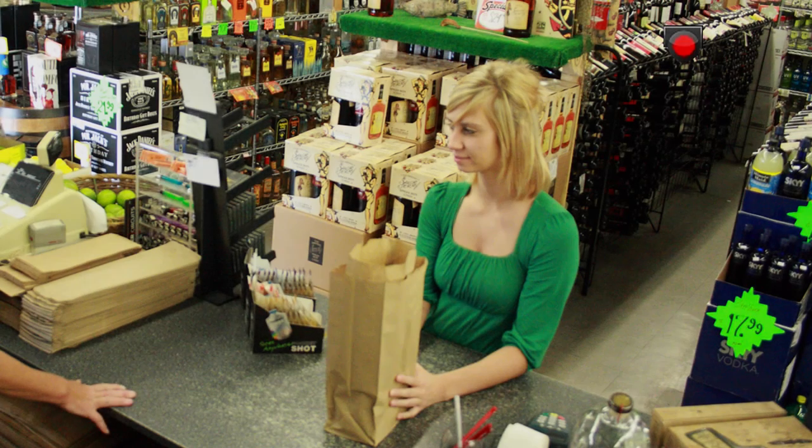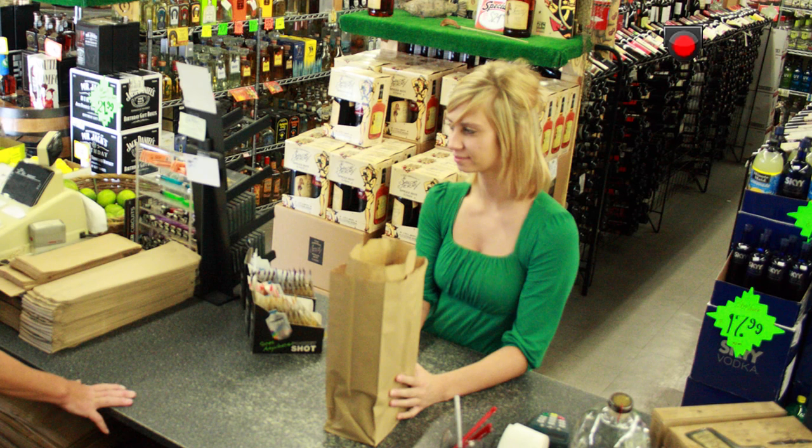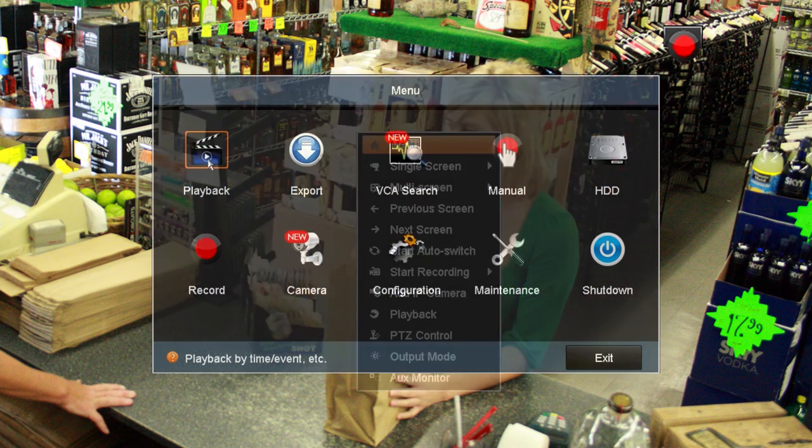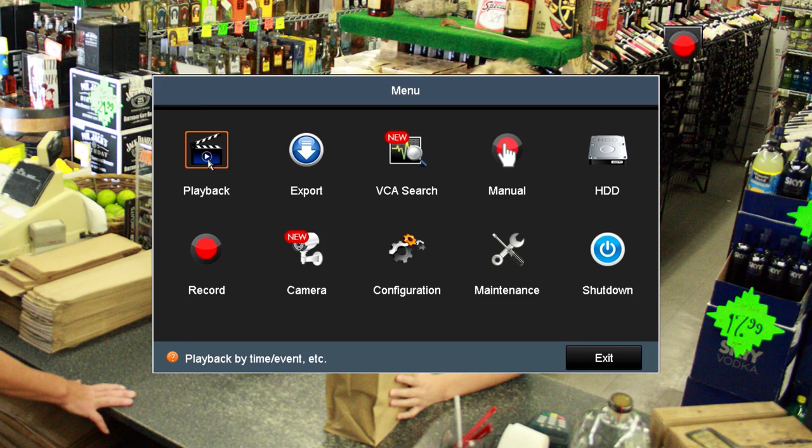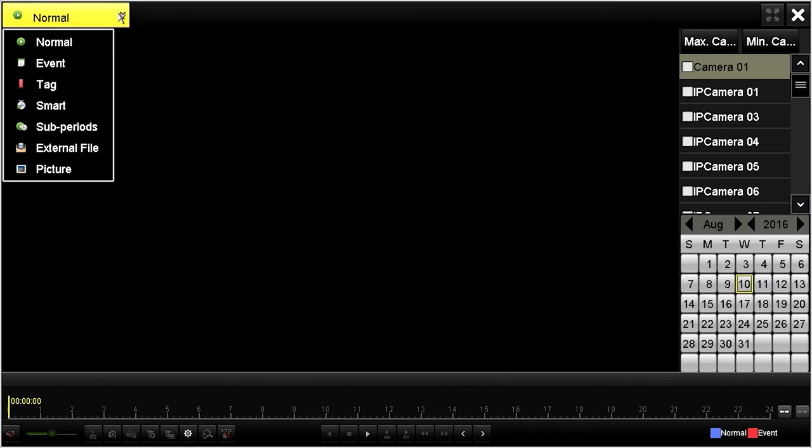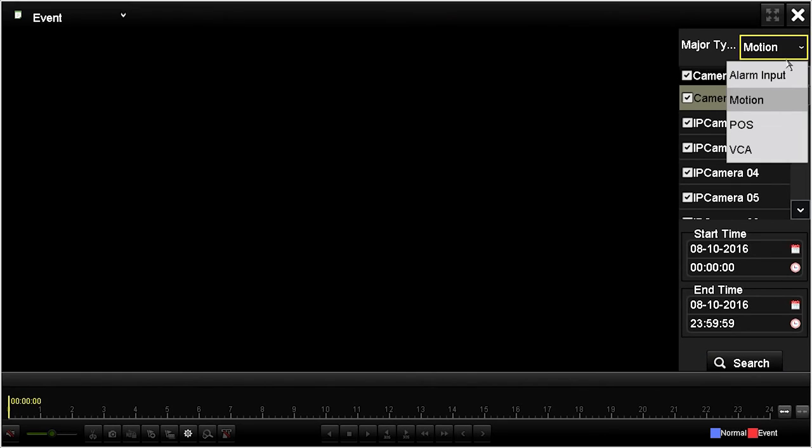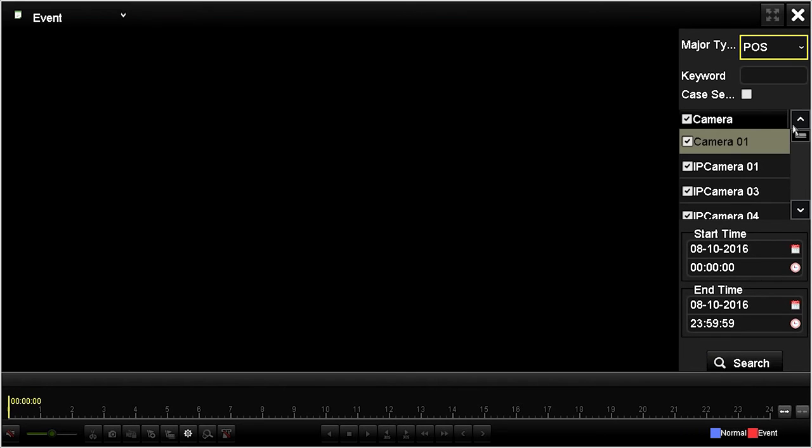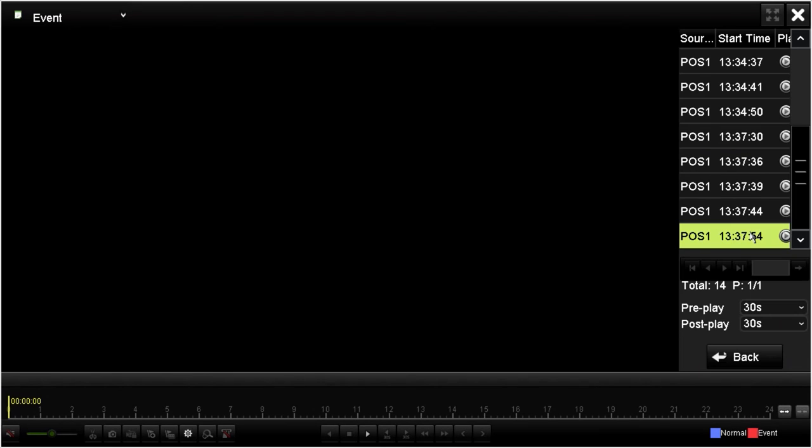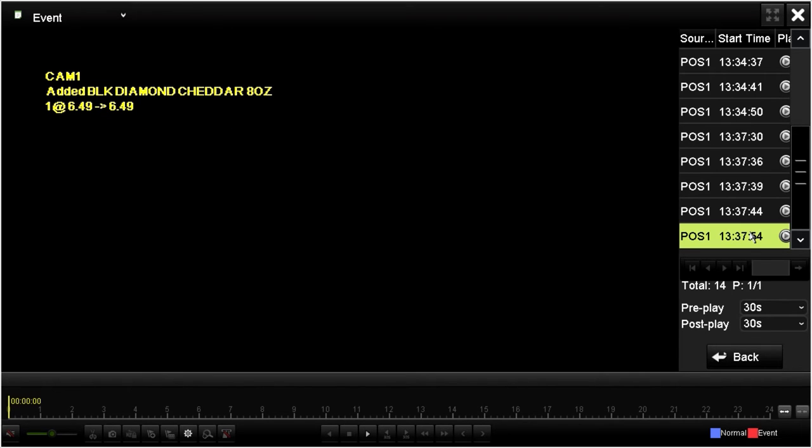To playback the recording of this POS event, right-click on the Live View display, and then click Menu. In the Menu window, click the Playback icon. In the upper left corner, open the drop-down list, and then select Event. In the upper right corner, open the Major Type drop-down list, and then select POS. Select the camera overlaid with POS data, and the start time and end time range for when the transaction occurred, and then click Search. A list of POS 1 video clips matching your search criteria will be listed. Here, I sped up the playback and removed the camera image to just show the POS data.